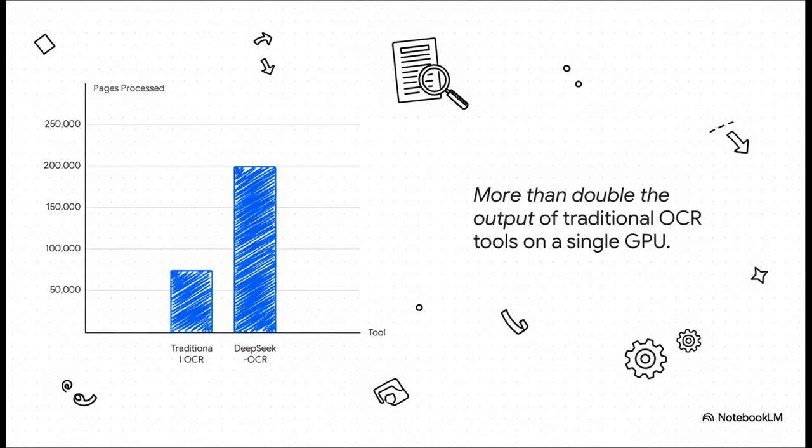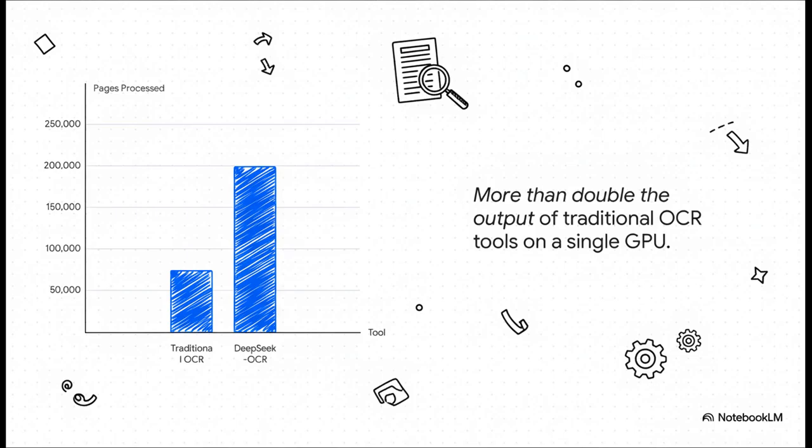Then there's the speed, and the difference is wild. On a single powerful graphics card, the kind of chip that powers modern AI, a traditional OCR system might get through about 75,000 pages in a day. Deep Seek OCR? It can shoot through over 200,000. That's more than double the output. For any big project, that's a gigantic leap.